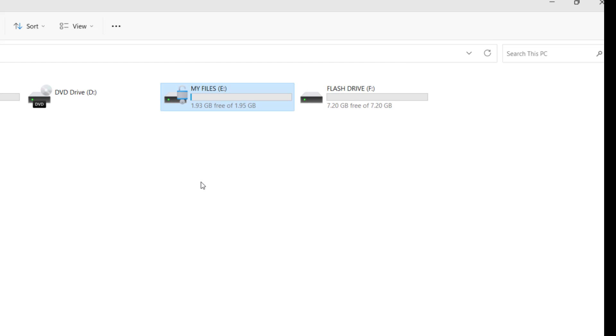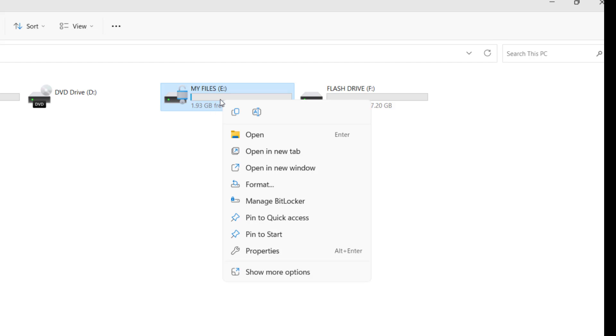After unlocking the drive, you can see the lock icon is still on. So to remove, right-click on it and click Manage BitLocker.